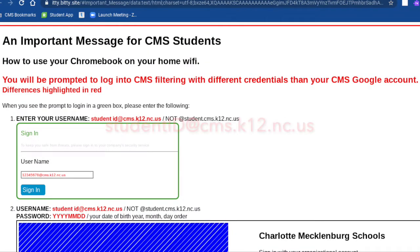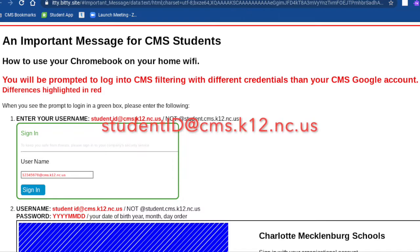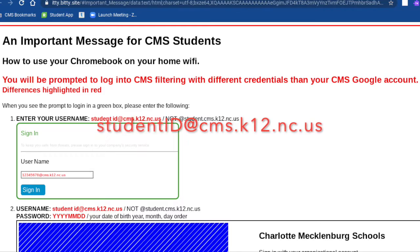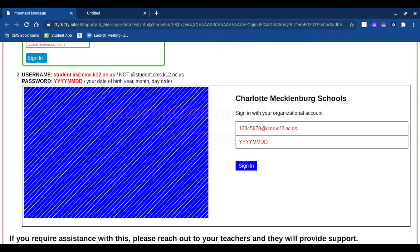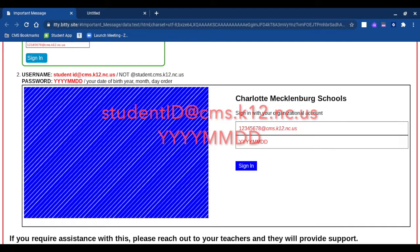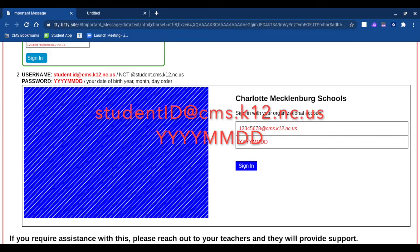Once you are logged into your device, there will be a page that explains how to type in the correct information to use your home Wi-Fi. Be sure to read this information so you know what to type when you get to the Zscaler page. Scroll down to see what you will type when you get to the Charlotte Mecklenburg Schools organizational page.